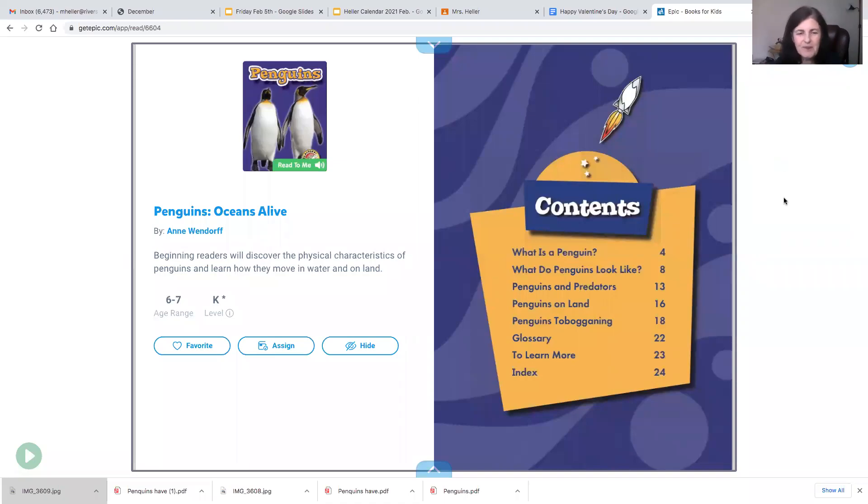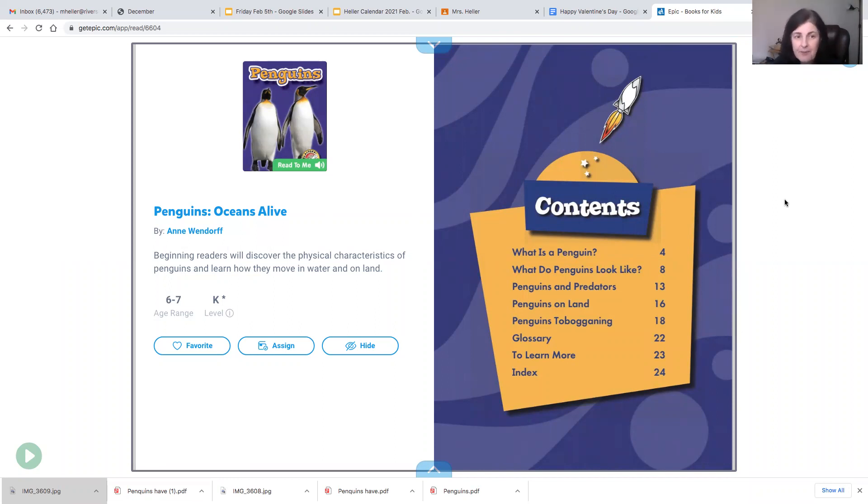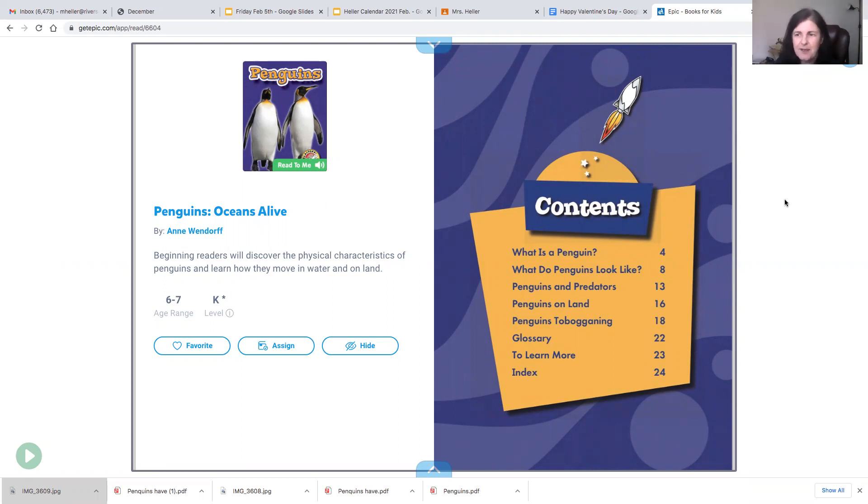Hi boys and girls. So we're finishing up our study on penguins. I'm going to read one more non-fiction book about penguins so we can learn a few more facts. And then we're going to write some sentences about penguins using our can-have-are chart from yesterday.